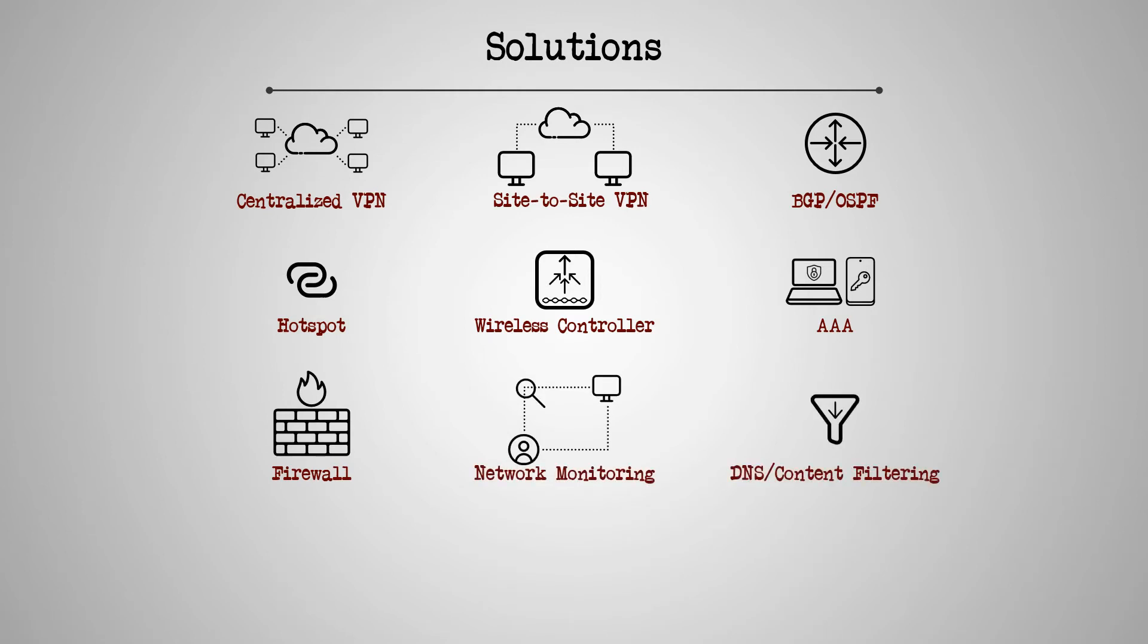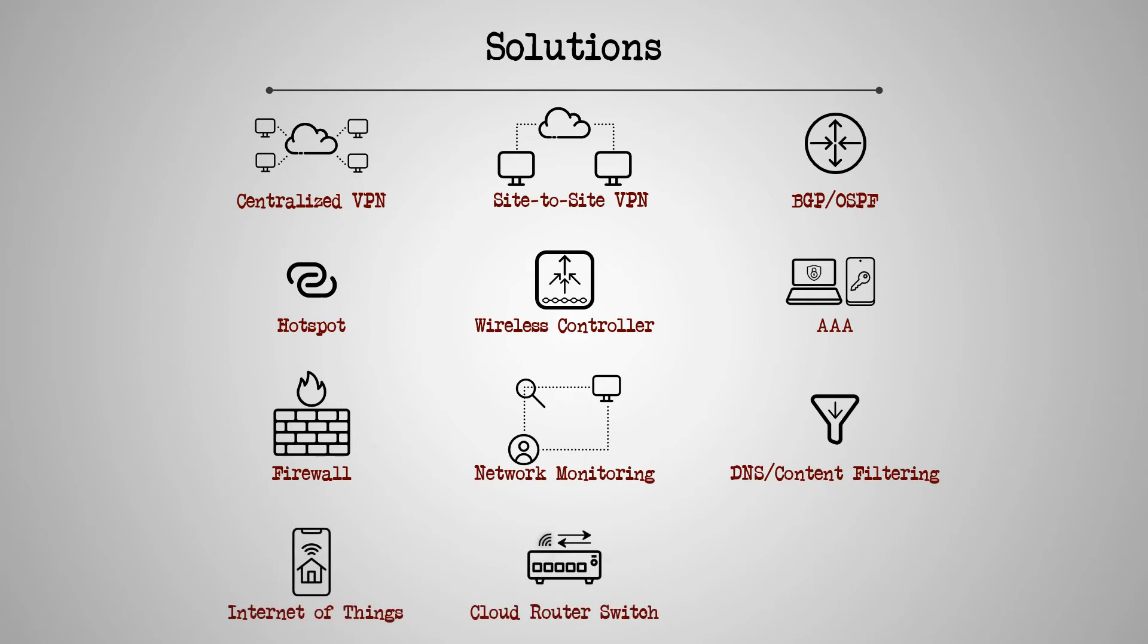And finally, this cloud core router can fulfill IoT projects, it can be used as a router as well as a switch, and it's available for white labeling projects.